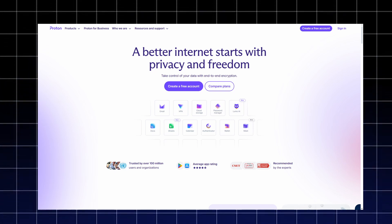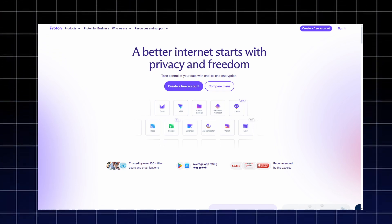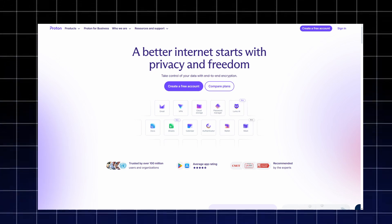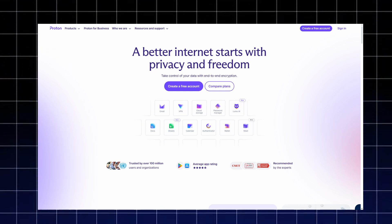Created by the team behind ProtonMail, it offers secure tools like Proton VPN, encrypted email, a password manager, and private cloud storage, all built to protect your data.